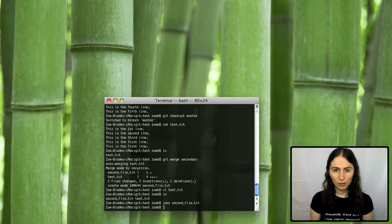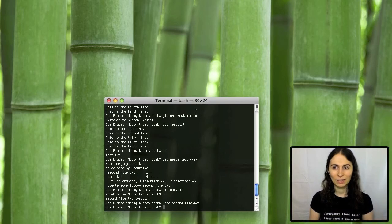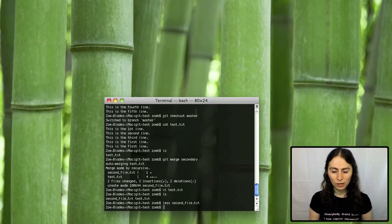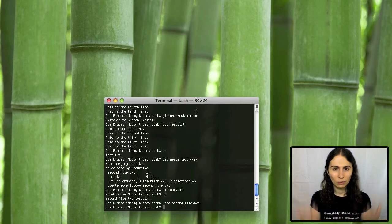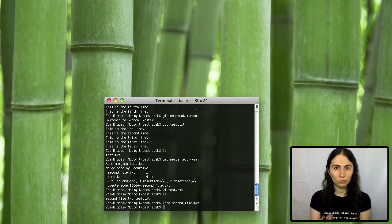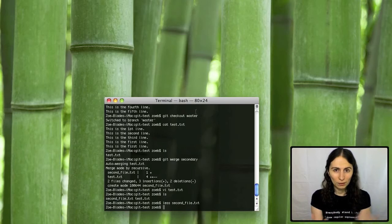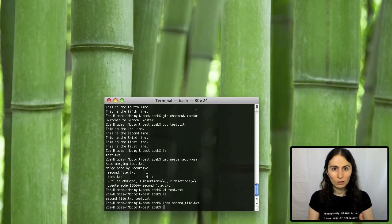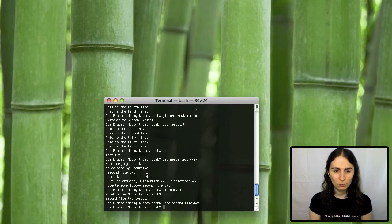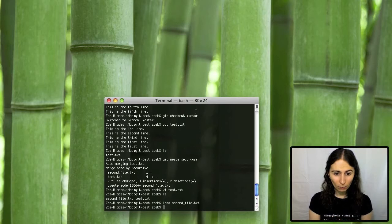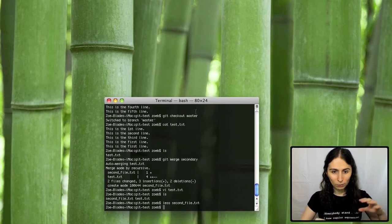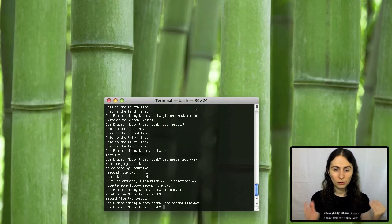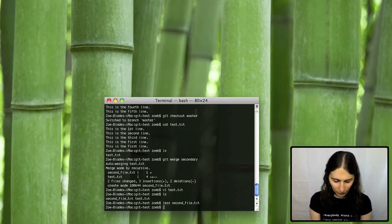Sometimes you can be working on the exact same line and the two different versions, in which case it will get a bit confused. And it will say, look, I don't know which version of this line is authoritative. You're going to have to do it for me and tell me which versions best or mix and match them. But if you're working on two different parts of the same file, you can do that as much as you like. And it's completely automated to sync them back up again.